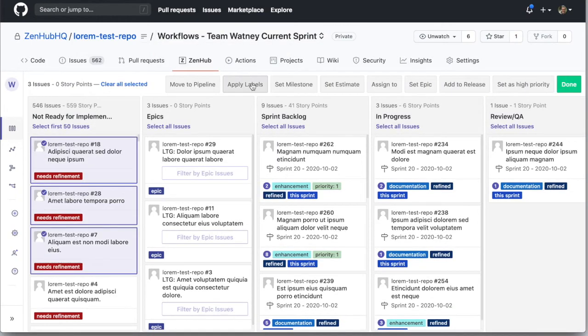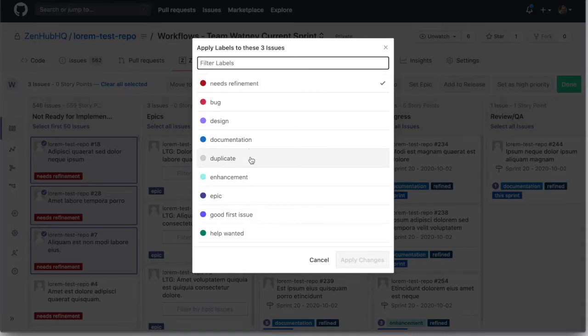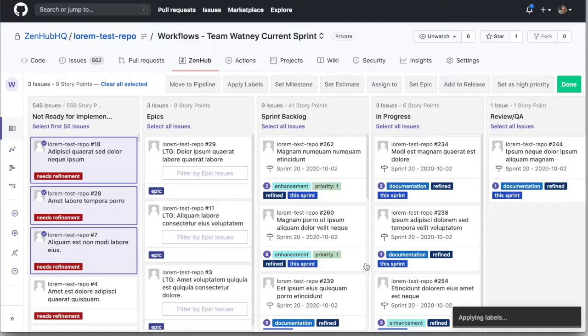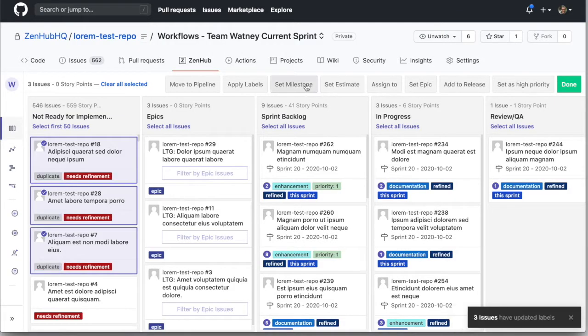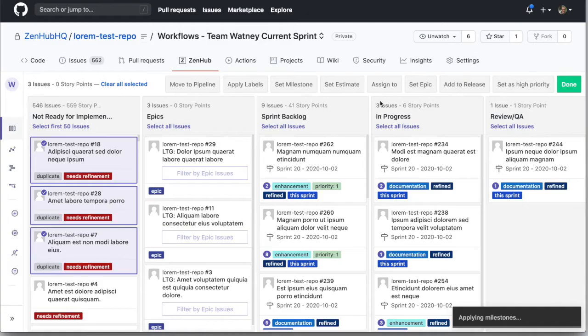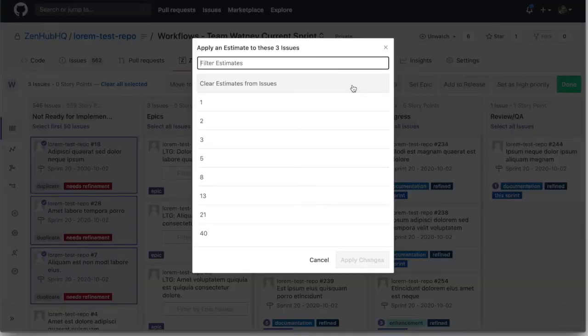Multi-select to add labels. Set your milestones in bulk. Zenhub adds estimation to GitHub in the form of story points.